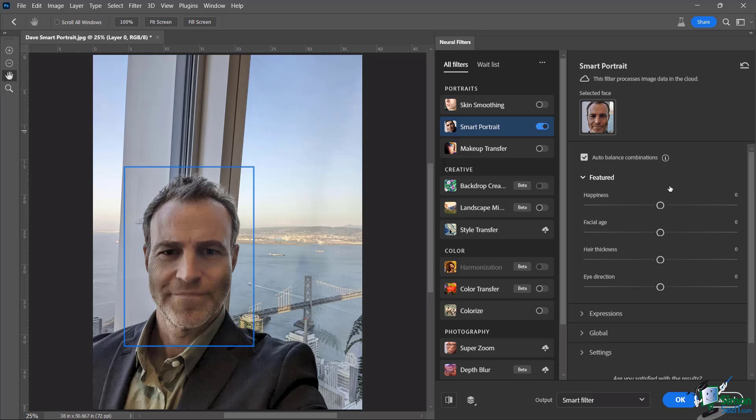It just kind of plops on a smile on your face. So I'm not really going to show you that one because it's going to take a lot of time just for all of us to be very disappointed. The facial age, I've seen what it does, it kind of messes with your hair. And it will also mess a little bit with like your skin a little bit and the shape of your face.